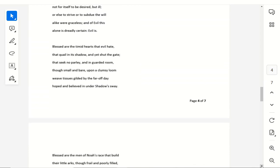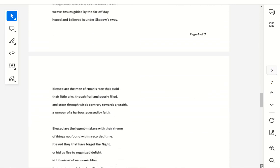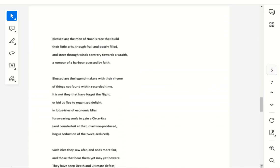Blessed are the timid hearts that evil hate, that quail in its shadow, and yet shut the gate, that seek no parley, and in guarded room, though small and bare, upon a clumsy loom, weave tissues gilded by the far-off day, hoped and believed in under shadow's sway. Blessed are the men of Noah's race that build, their little arcs though frail and poorly filled, and steer through winds contrary towards a wraith, a rumor of a harbor just by faith.